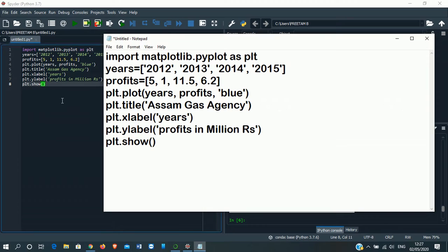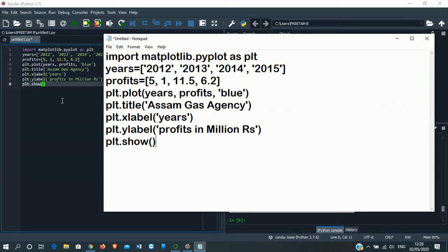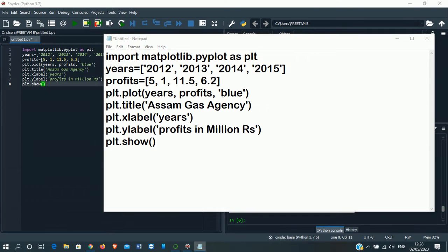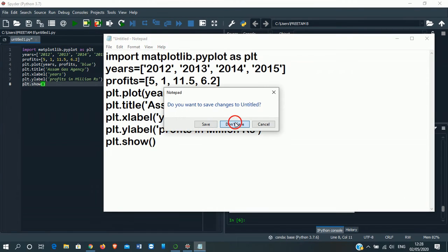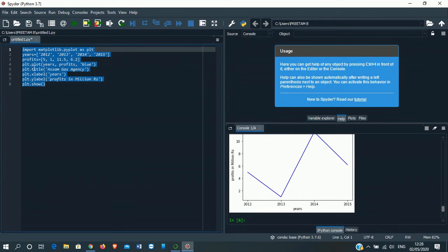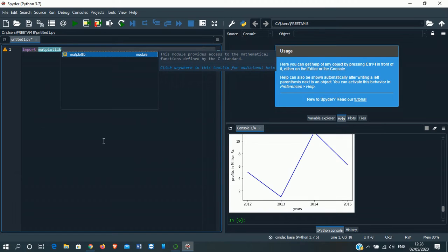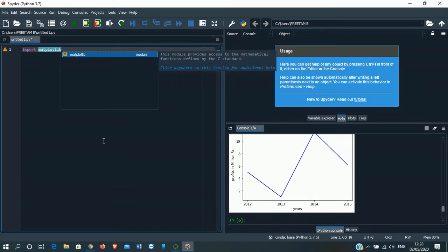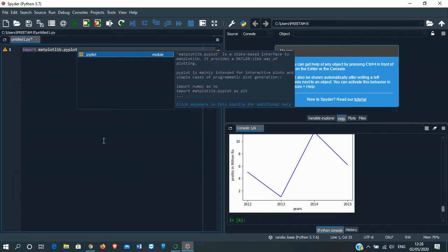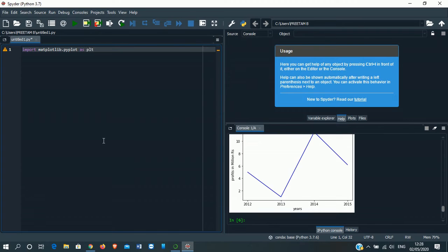Now we are going to do another program to display a pie chart which shows the percentage of employees in each department of a company. We'll do it here itself.